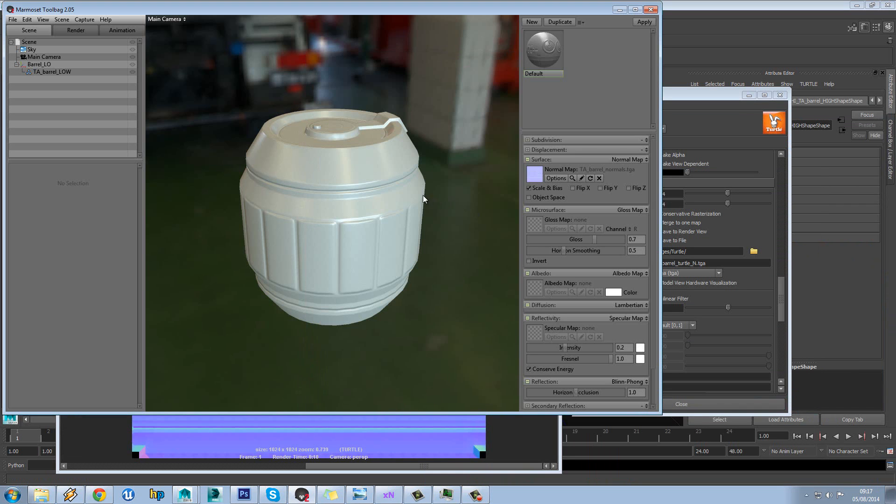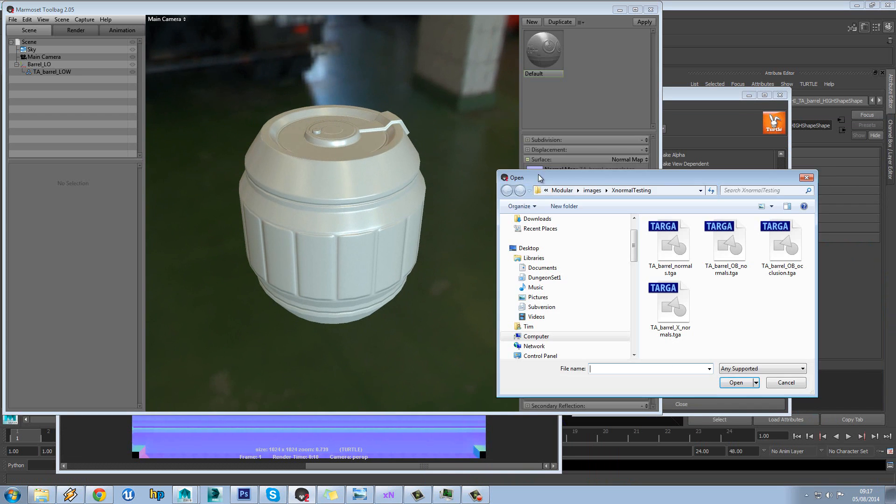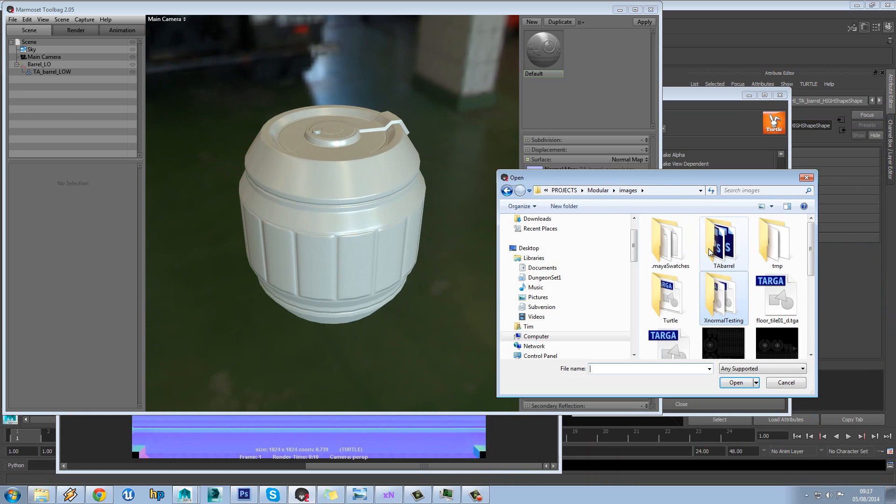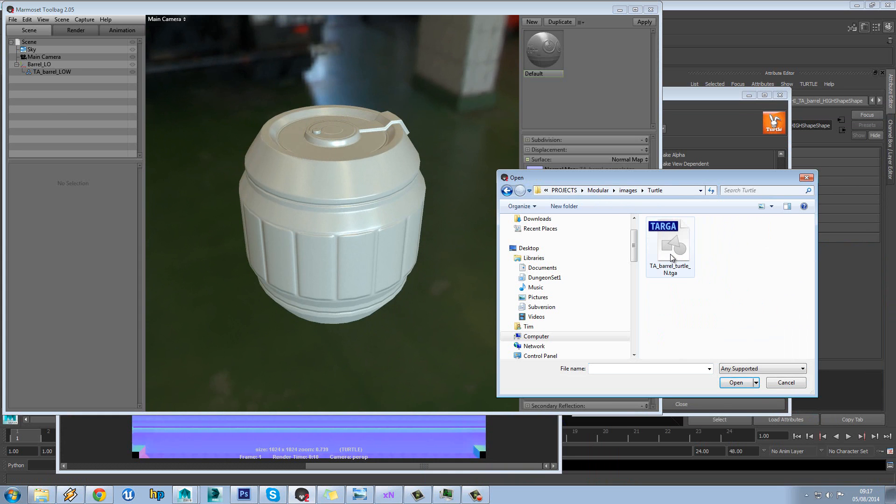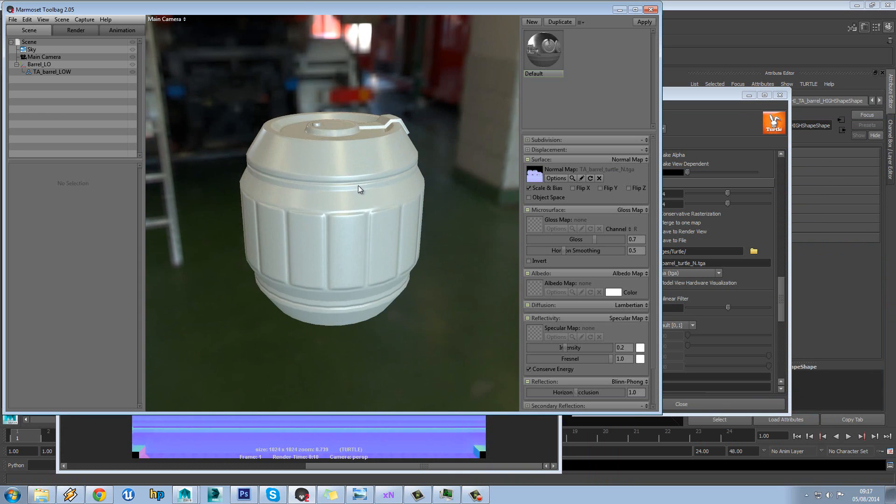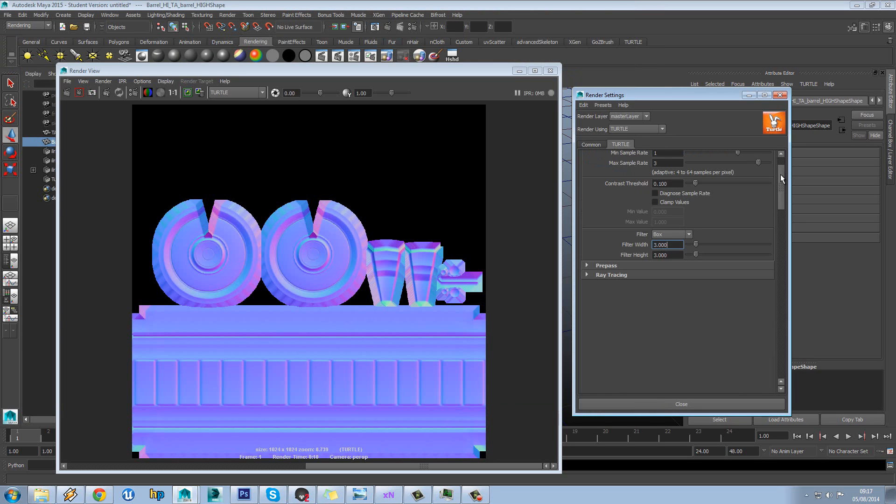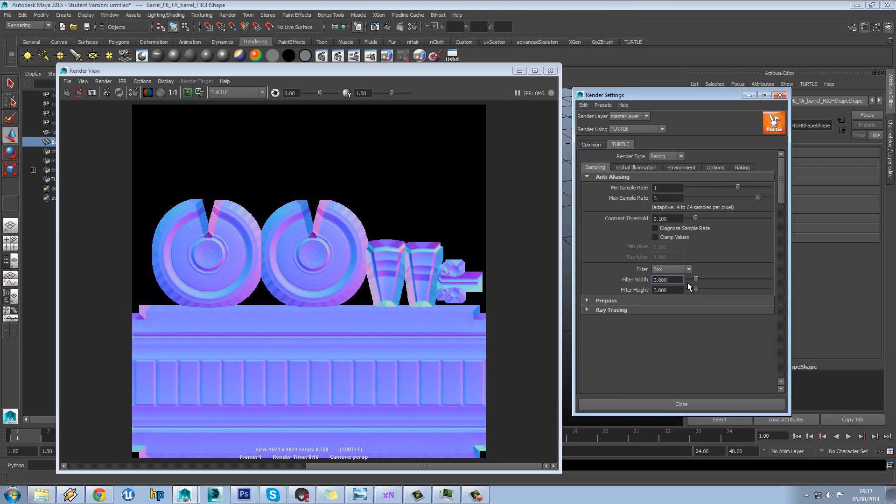What you could try doing is also loading in your others just to compare them. So there's our xNormal result. You can see there's barely any difference with that. So yeah there's barely any difference. I mean this one's a bit softer but as we saw before all we need to do for that is just put our sampling down a bit.